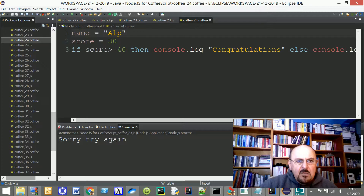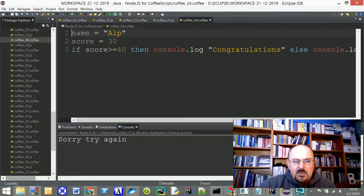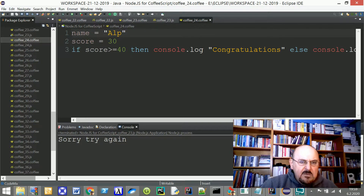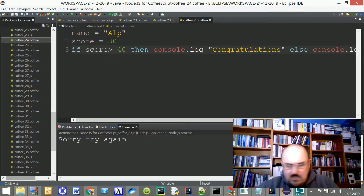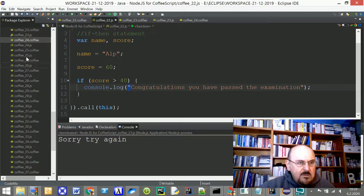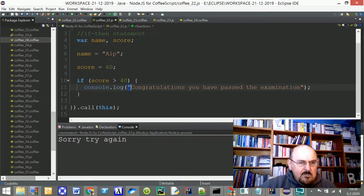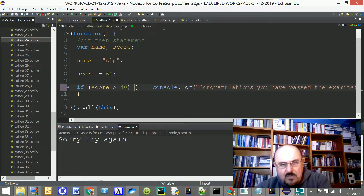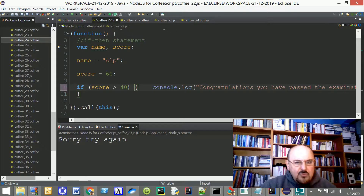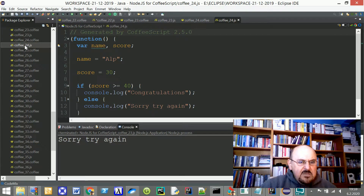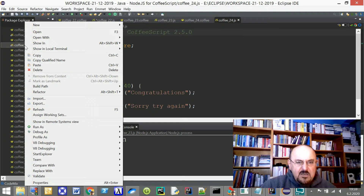Now looking at CoffeeScript file 24, I'd like to give an example of a single-line command structure. Again, the name is a string and the score is the numeric value 30. This demonstrates the single-line if form — it's possible to write it that way. When I run this file, it also says 'Sorry, try again.'